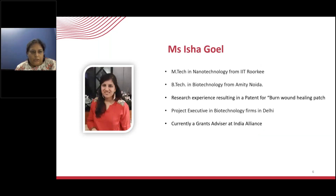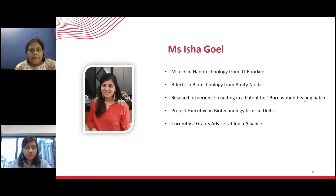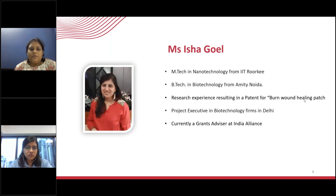Welcome back from the short break. We now move to an important session on funding opportunities at India Alliance, presented by Ms. Isha Goel. Isha is a nanotechnology and nanobiotechnology engineer with an M.Tech in nanotechnology from MIT Noida. She has research experience in the biomedical domain including a patent for a burn wound healing patch, and has worked as a project executive at biotechnology firms in Delhi. Currently she is a grants advisor at India Alliance, and today she will discuss the grants and fellowships available at India Alliance and how to apply.